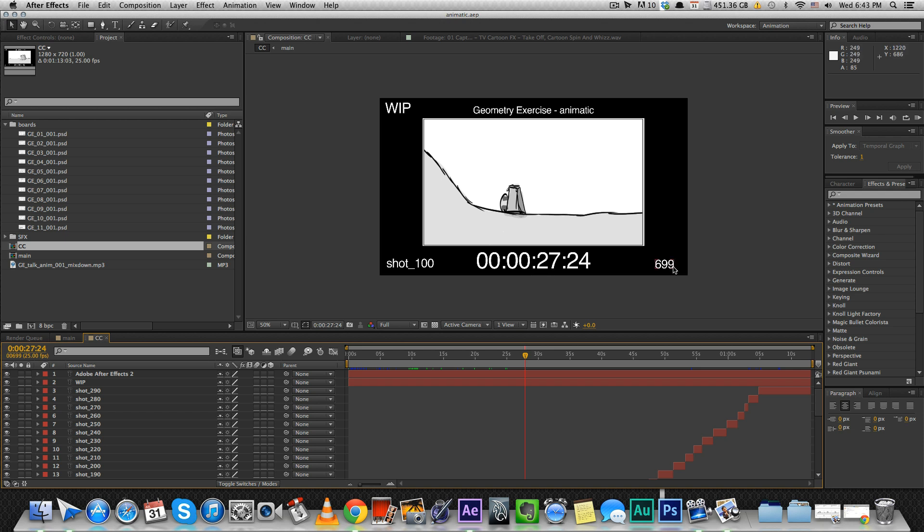Like frame number, time code, if you want to write work in progress, the name of the animatic. It kind of looks more professional but more than that, it's a good thing to reference later when you want to make corrections.